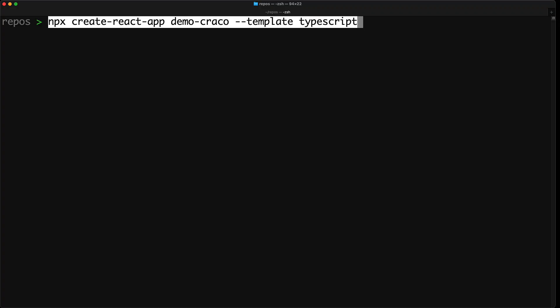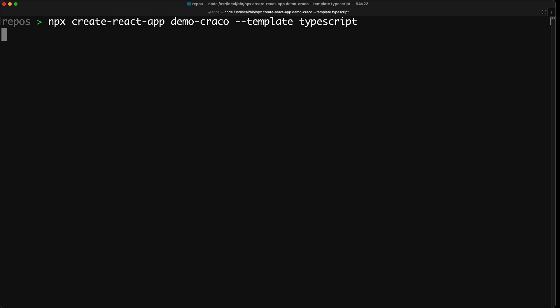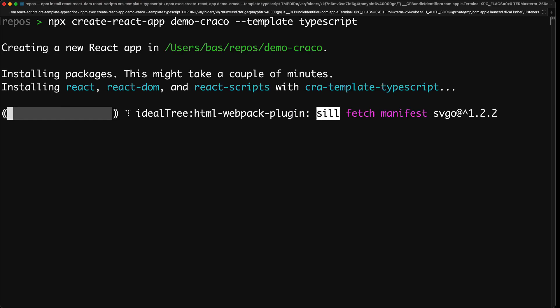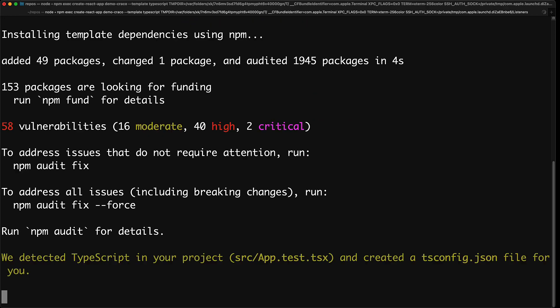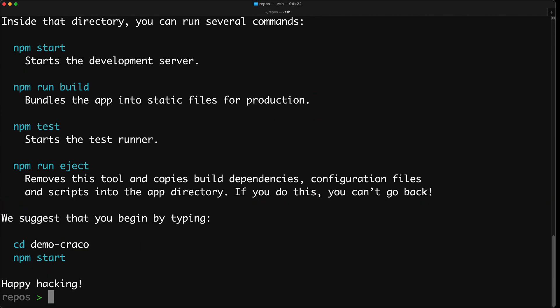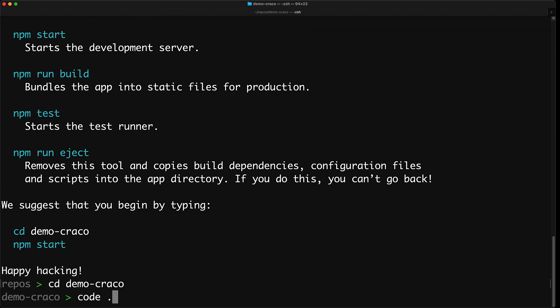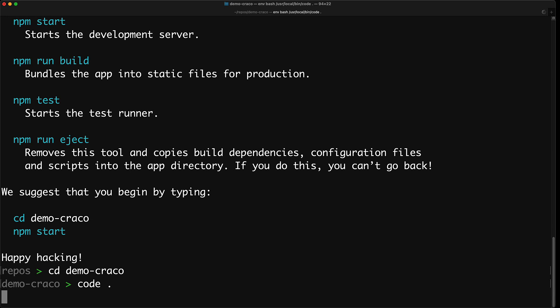We start off with the basic Create React app by creating this app called Demo CRACO using the TypeScript template, and I'm just going to fast forward through the installation process. Once that is complete, we are going to open it up in our IDE, which of course is VS Code.